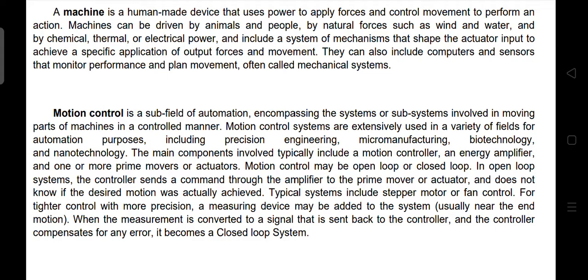The main components involved typically include a motion controller, an energy amplifier, and one or more prime movers or actuators.